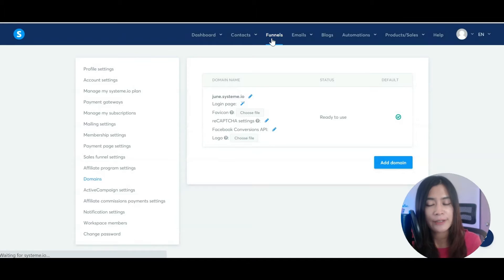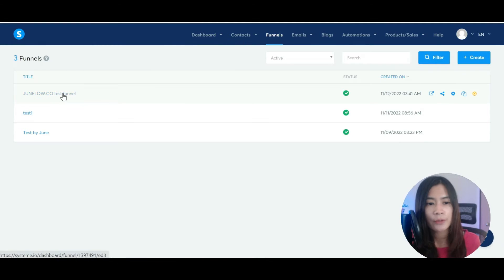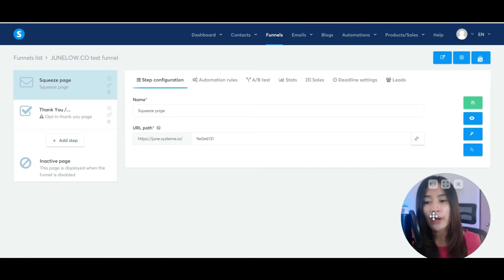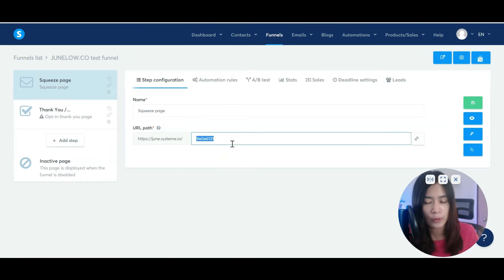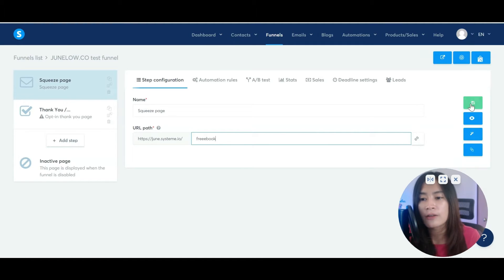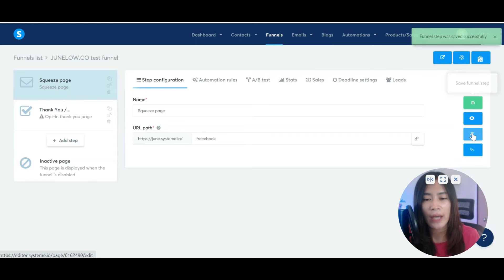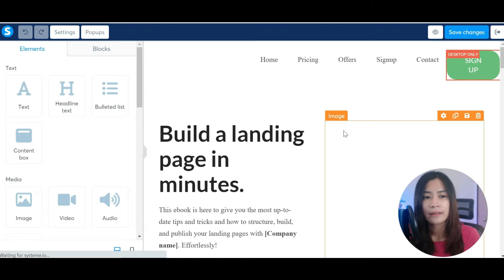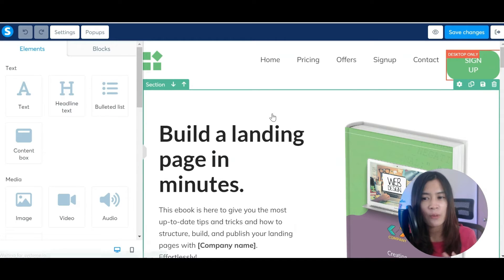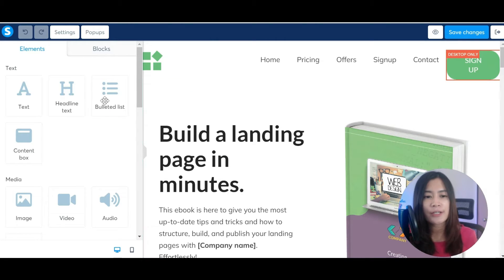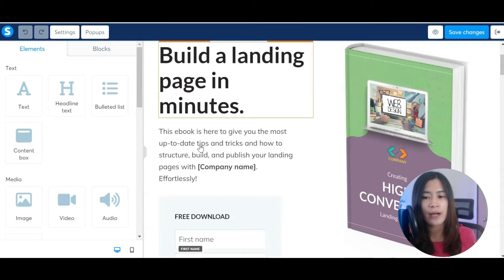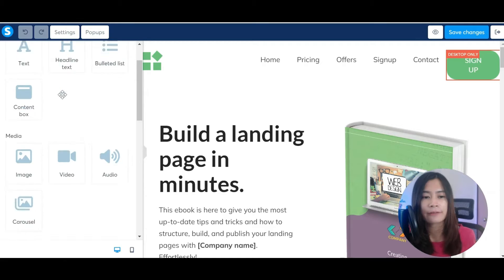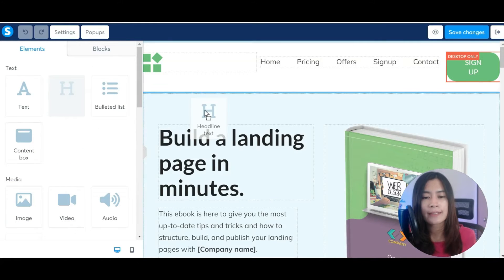Now let's go back to my funnel and reopen it. We were at the step where you can include the path — let's say this is Free Ebook. Once you've done that, please remember to hit Save. Now we want to edit the entire funnel, so just click Edit Page. Editing the page is very easy in System.io — you can actually just drag and drop. For example, you can drag a headline to the place that you want it to be. There are three levels: the biggest level is called Section, and you can move sections up and down very easily.